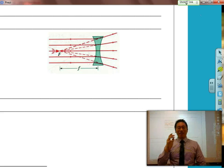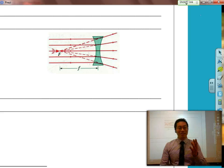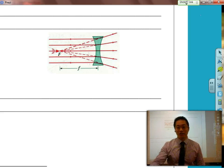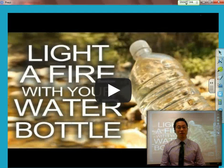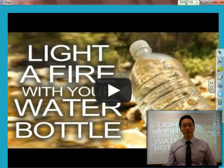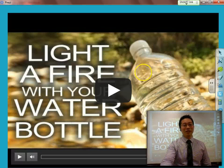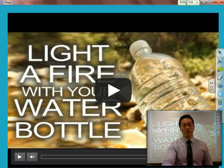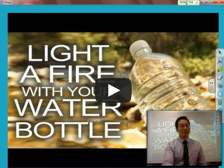A converging lens doesn't even have to be glass or plastic. It could even be something as simple as a water bottle. If you watch this demonstration of what happens when you use the sun and a water bottle to focus the rays of the sun to light a fire.